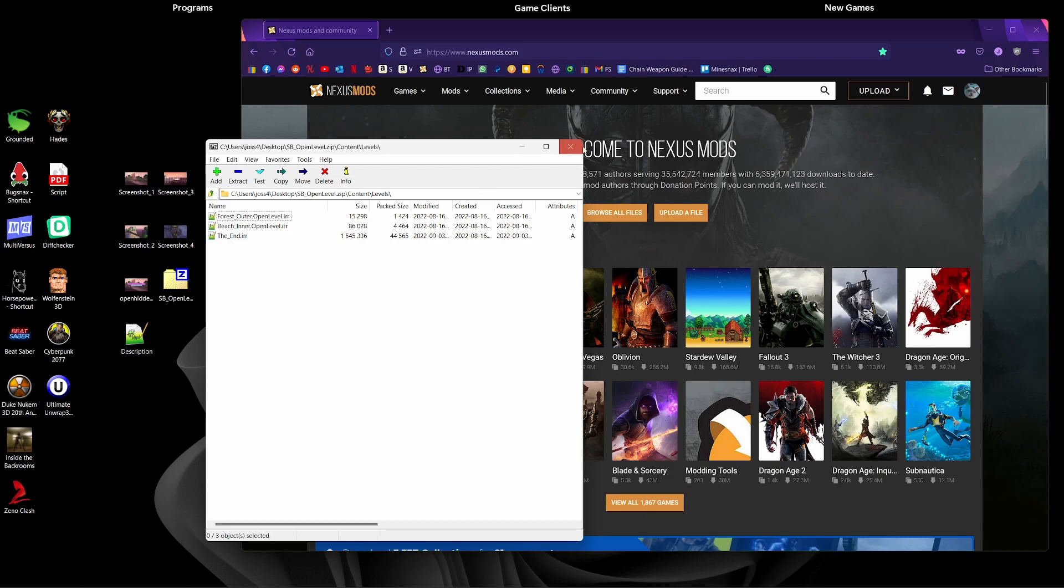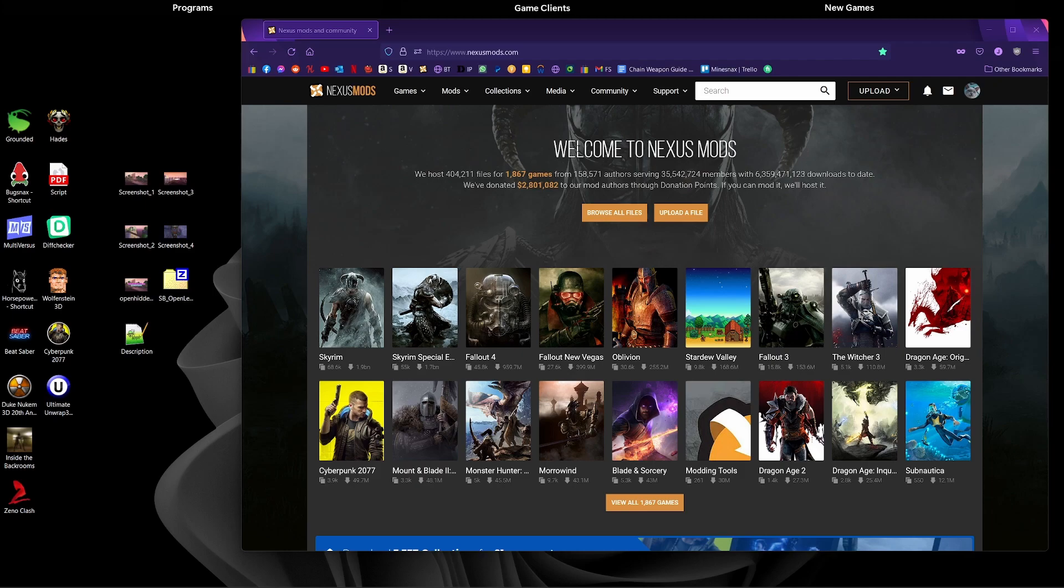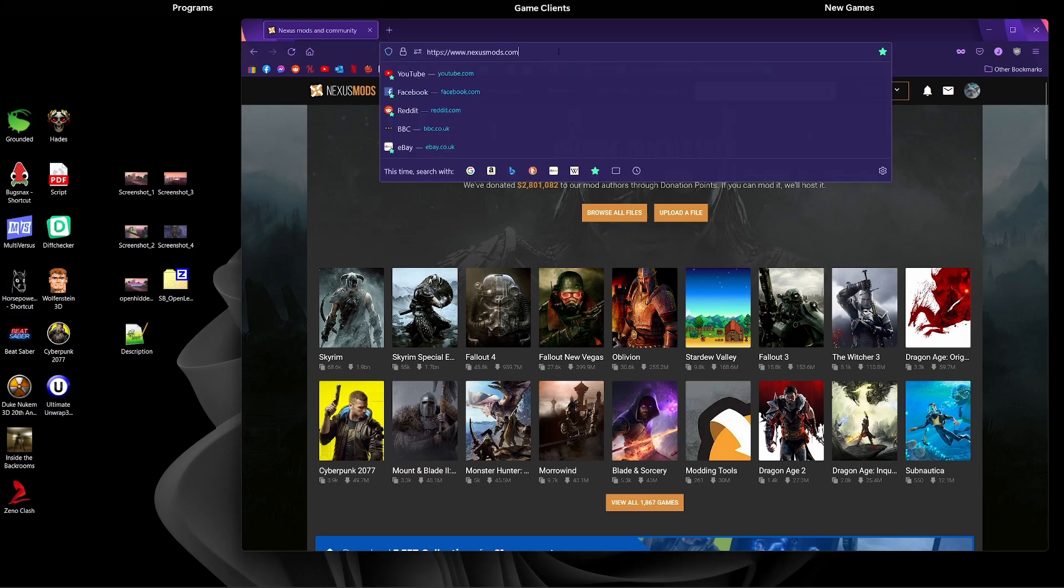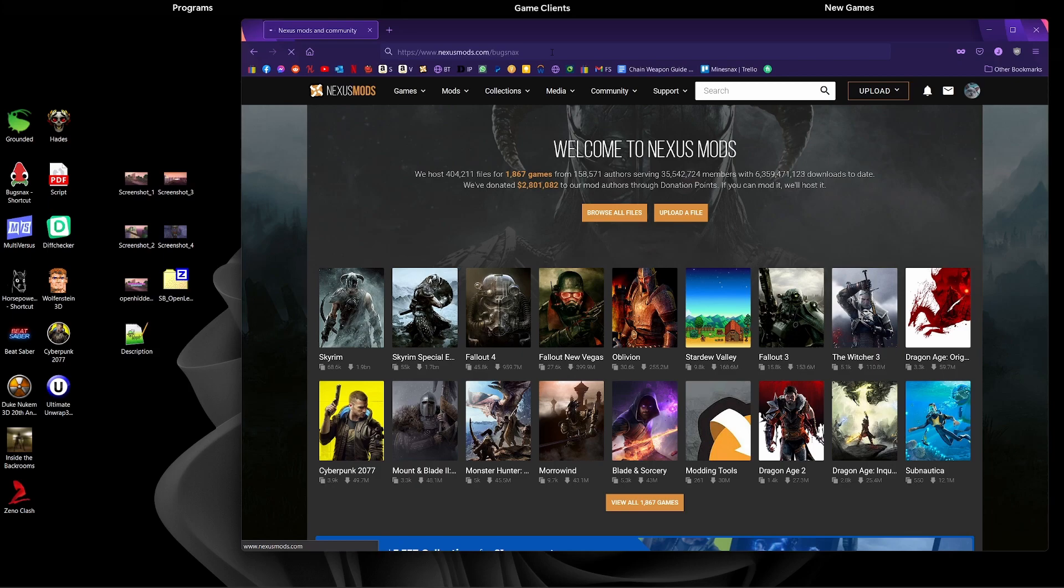What we're going to want to do next is go to the Nexus Mods website. For context, my mod will open up a few new areas when they download it. So that's what we're going to expect to see when I upload this mod. We're going to go to the Bugsnax page on Nexus Mods. I'll type in nexusmods.com and then Bugsnax, and we're taken to the Nexus Mods page for Bugsnax.